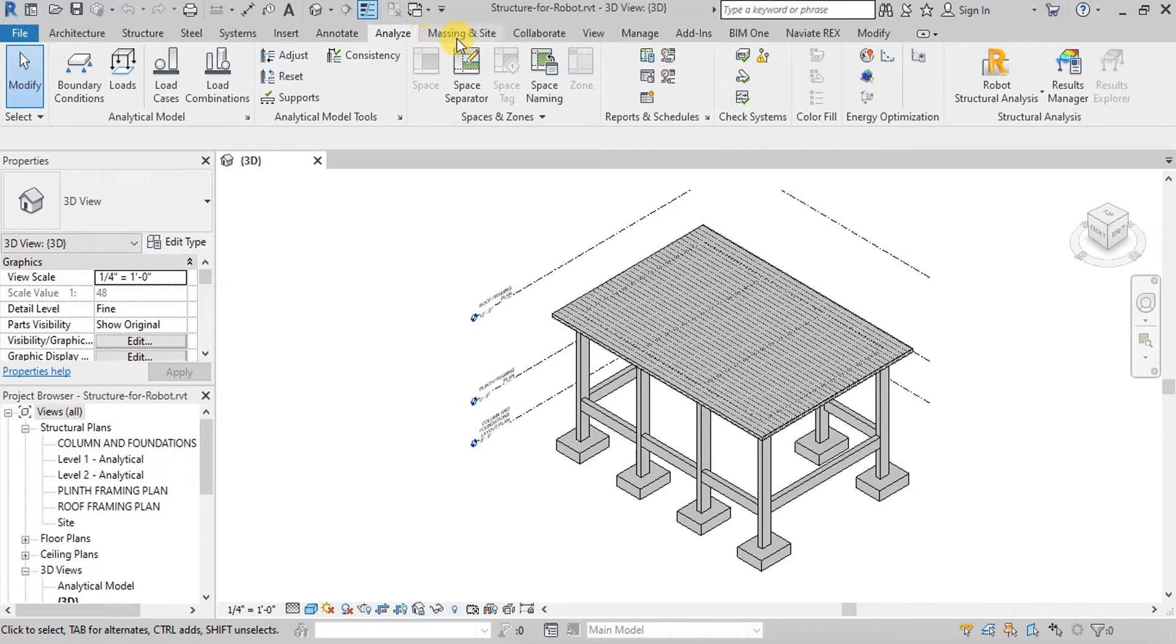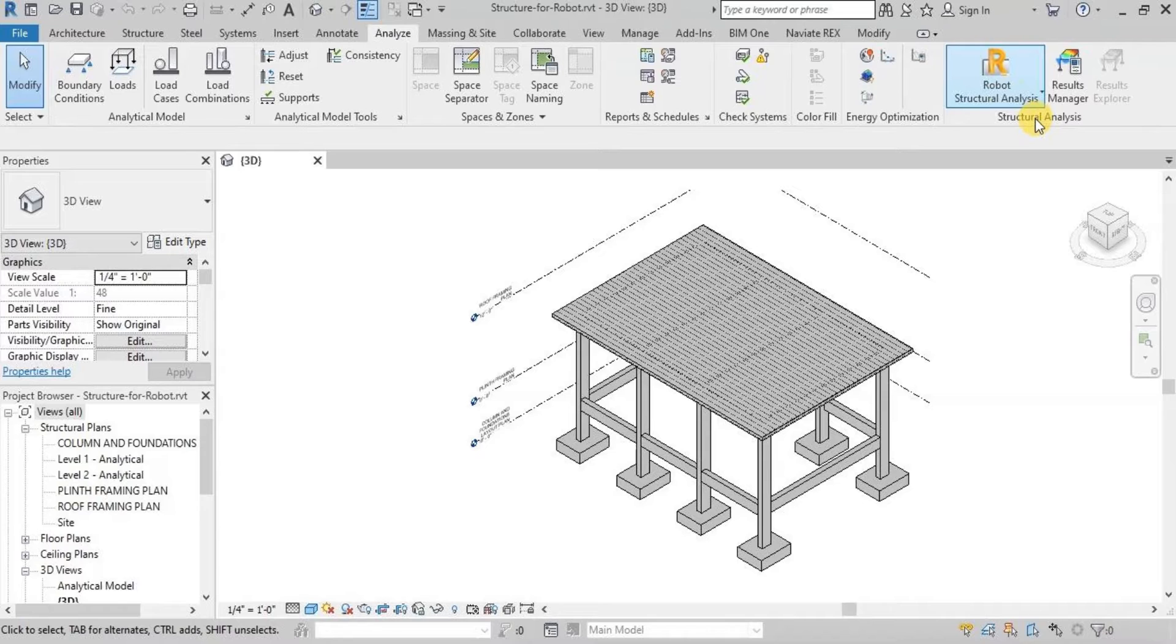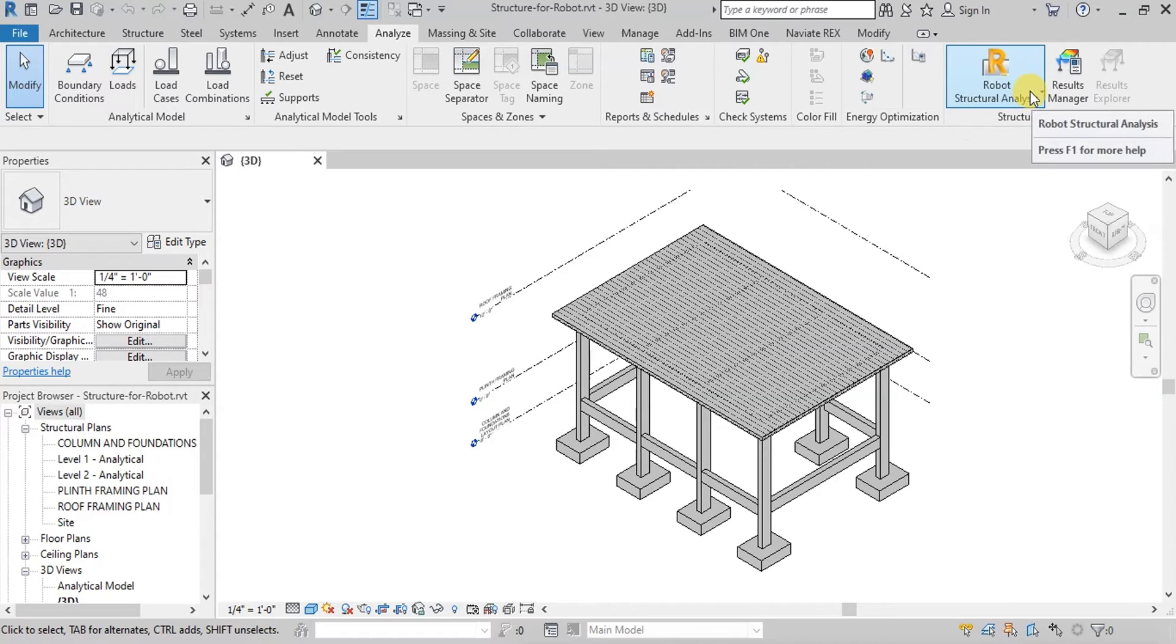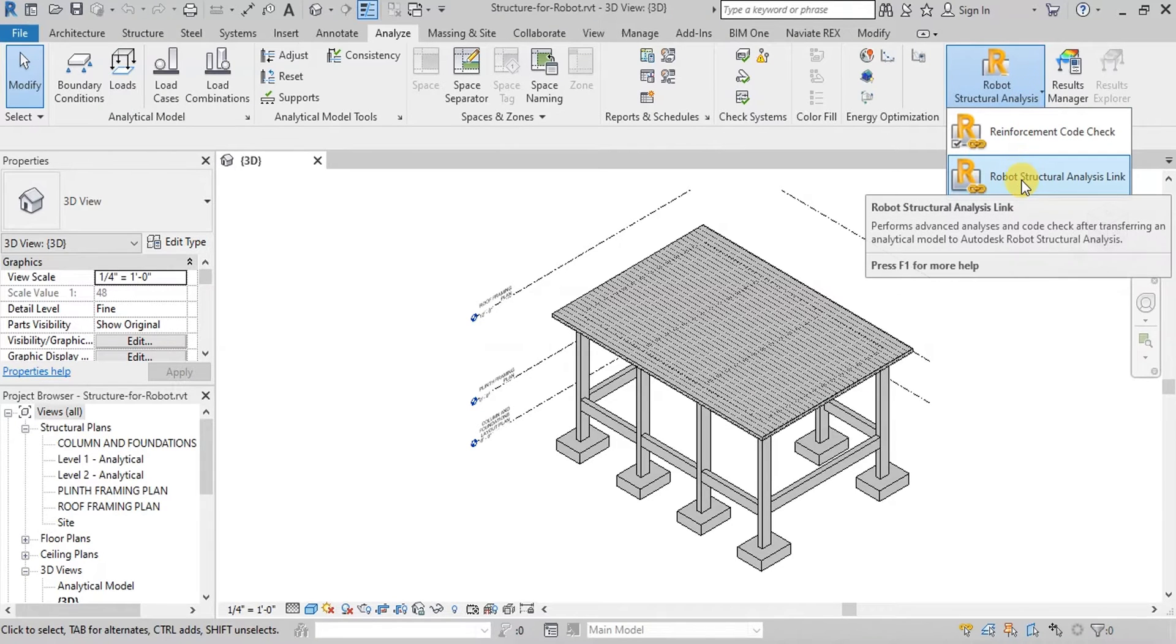When you install Robot Structural Analysis Software on your computer, this option will appear in Analysis ribbon. Click on Robot Structural Analysis button.